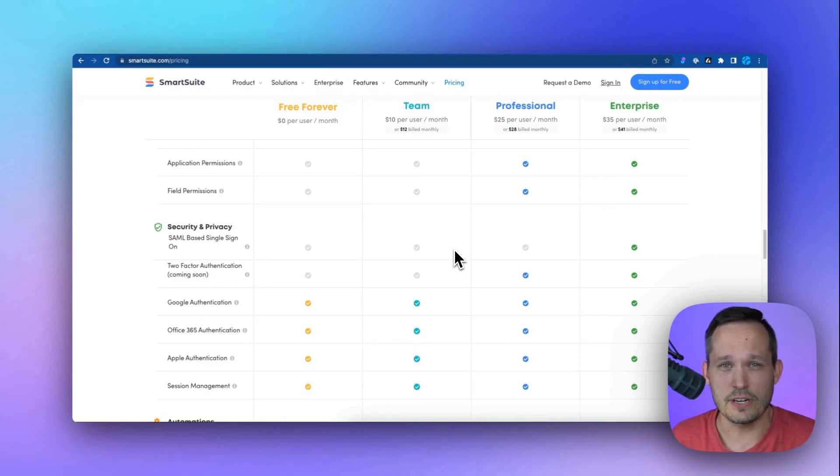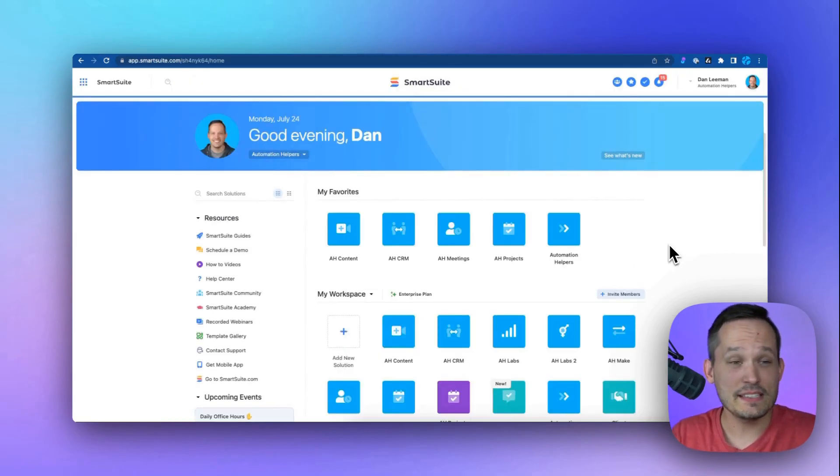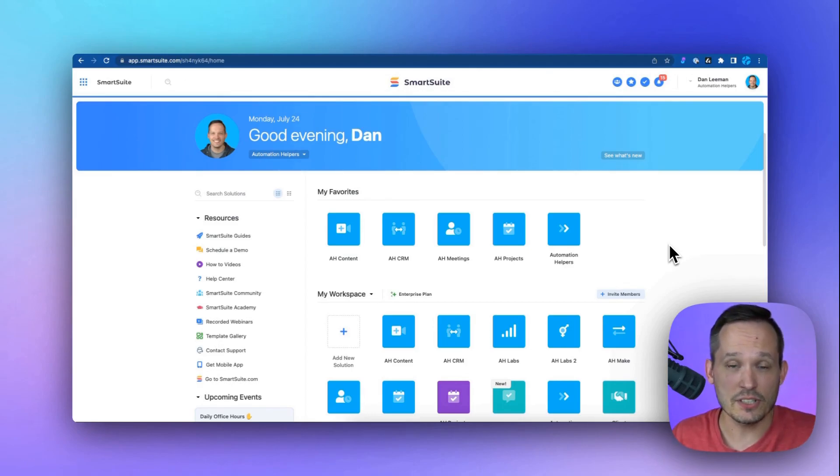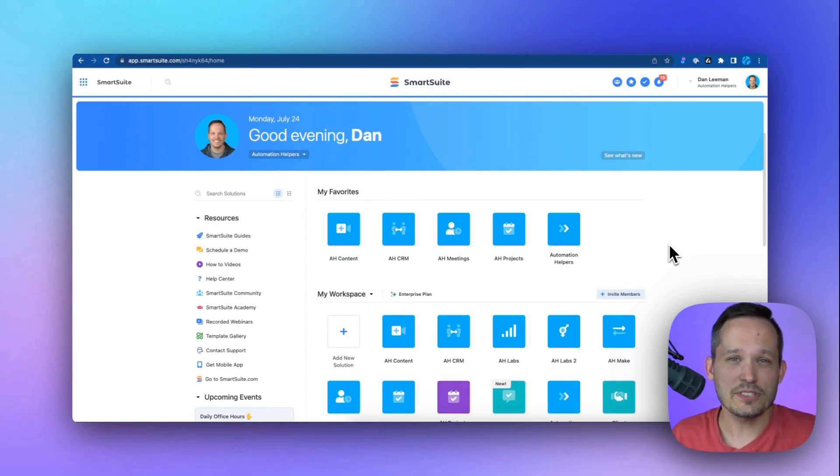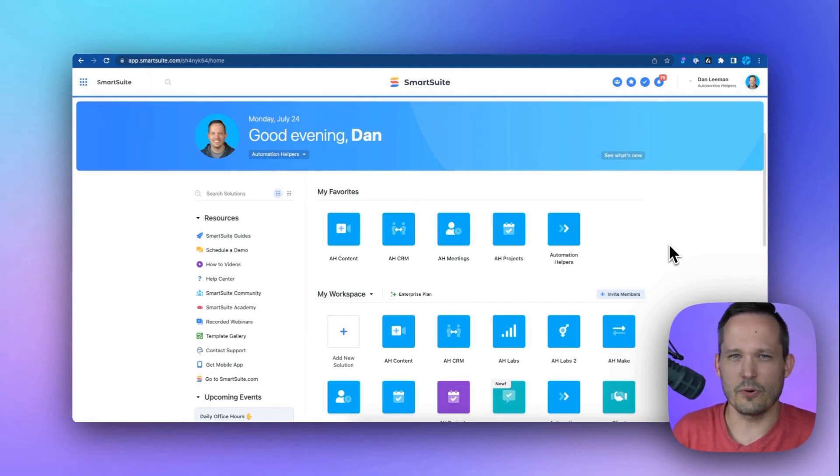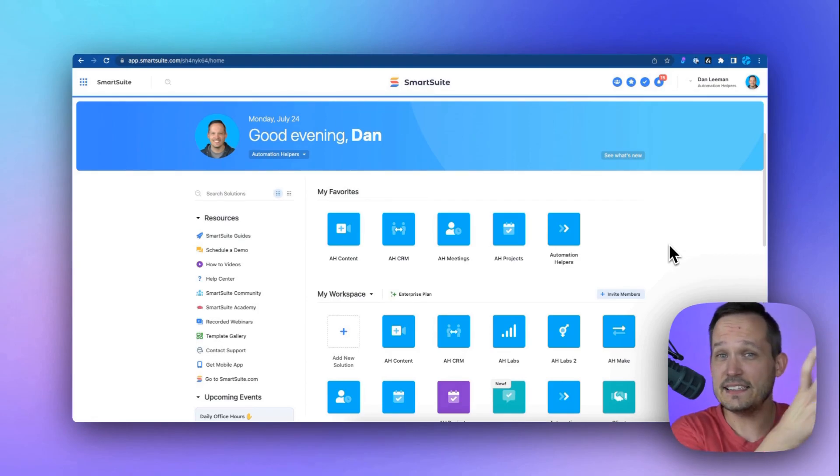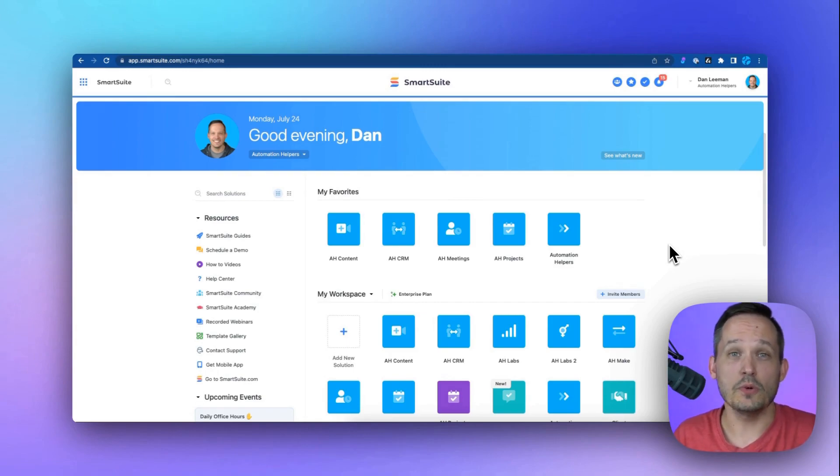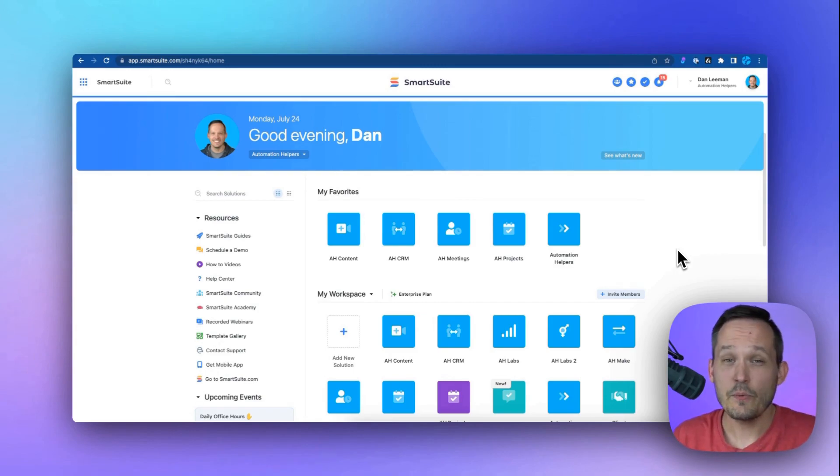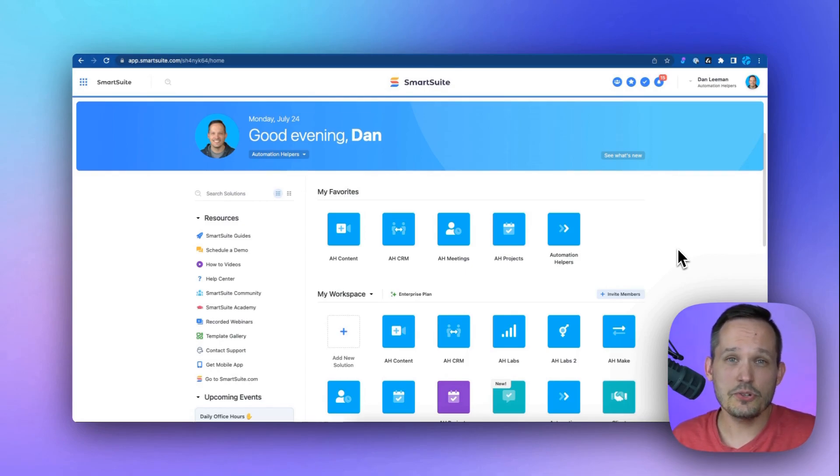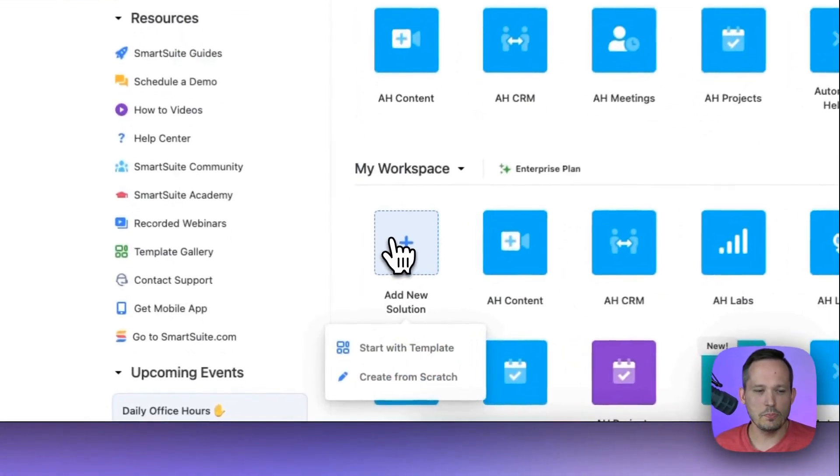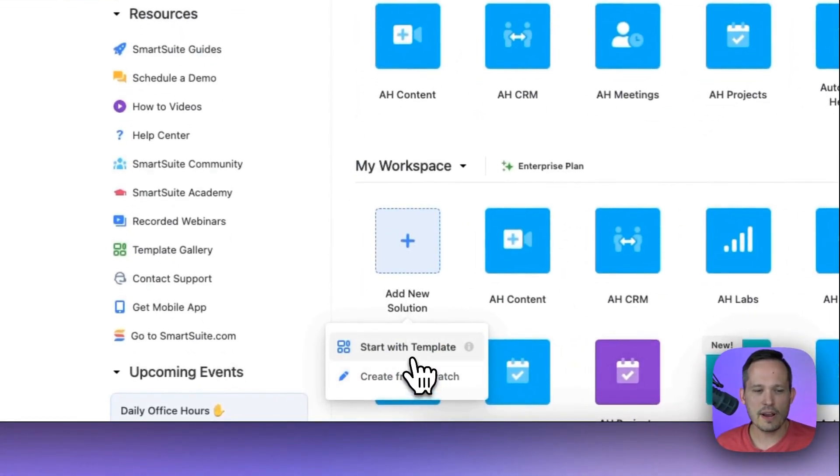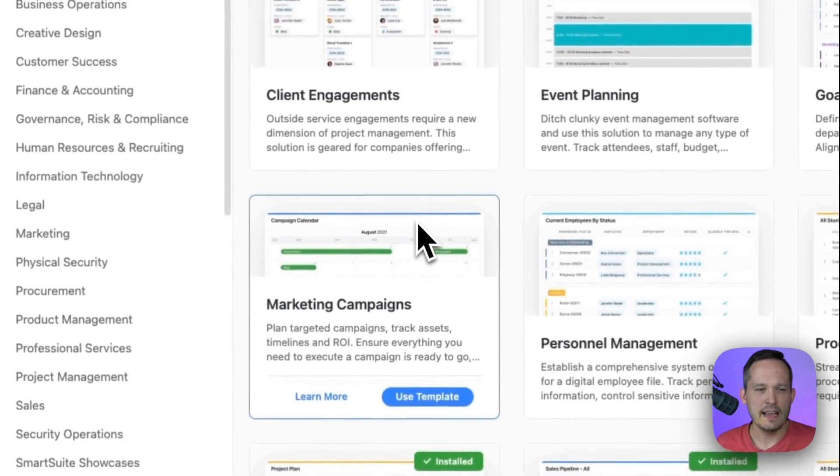When you first log into the system, this is what you see. This is your workspace homepage, and this contains a number of different solutions that you might have. Now, solutions are the nomenclature for essentially your high-level workflow in your business or organization. So I would say a CRM would be one workflow or one solution. I would say project management would be another solution. You can click this blue plus button and you can create one from scratch, but I recommend most people start with a template.